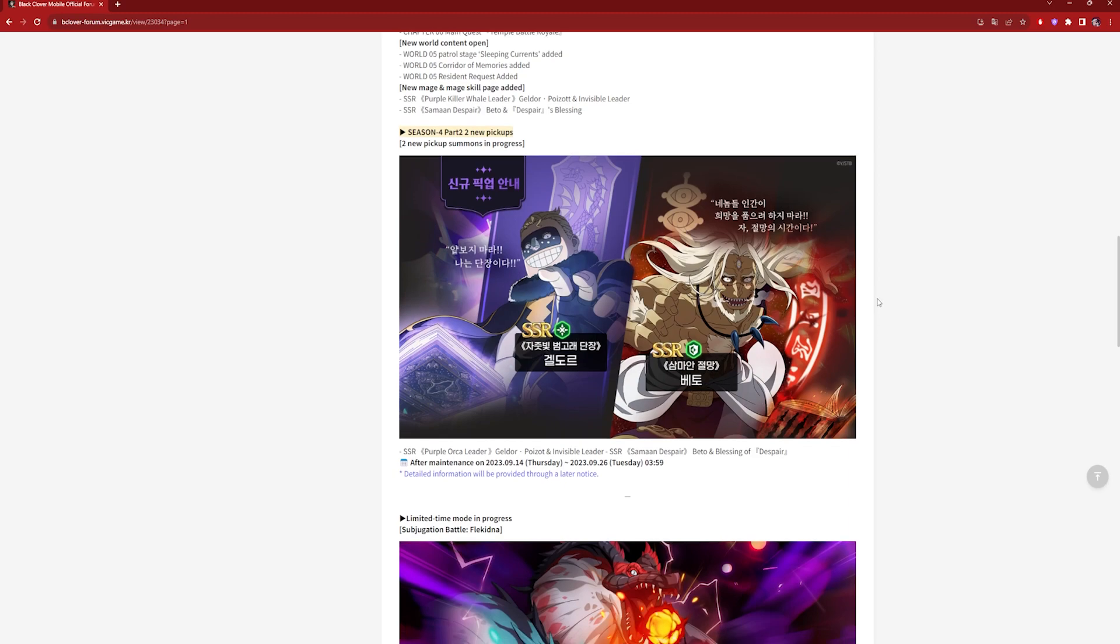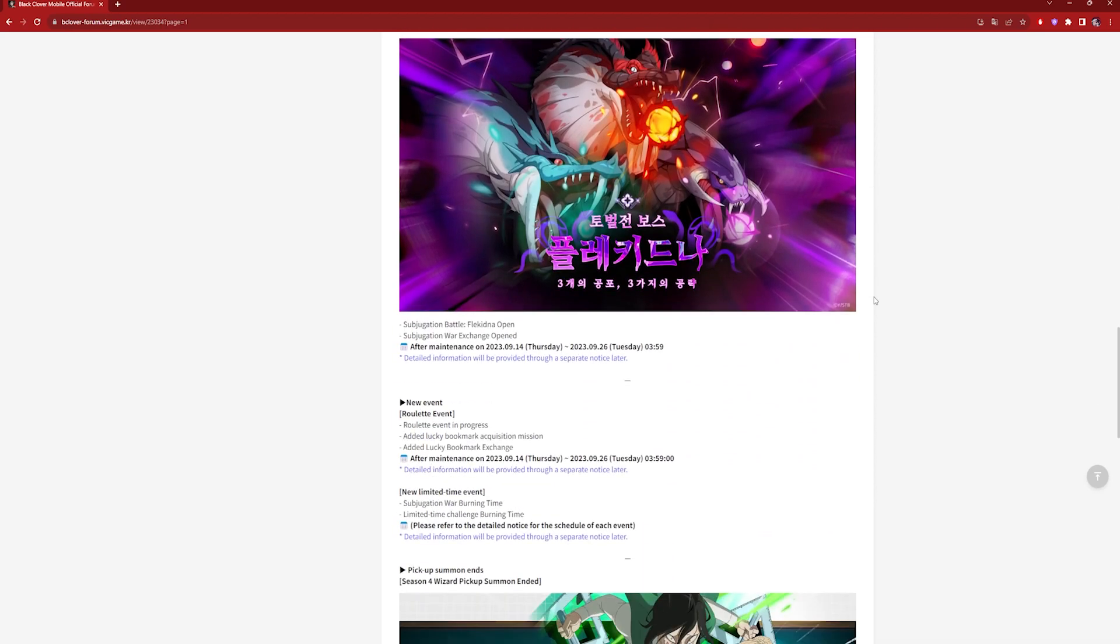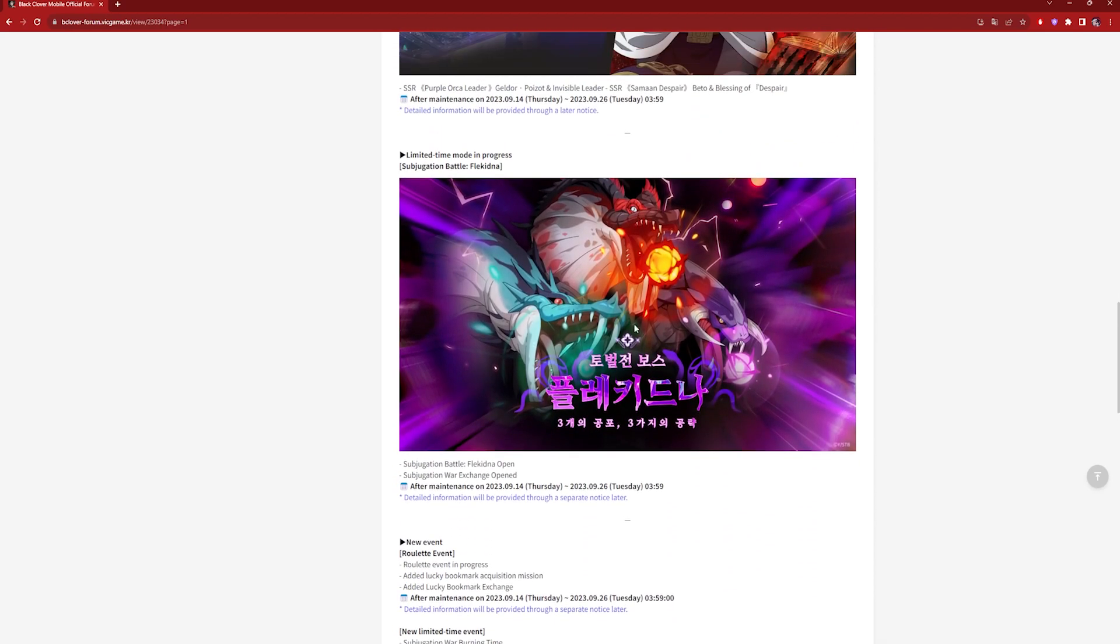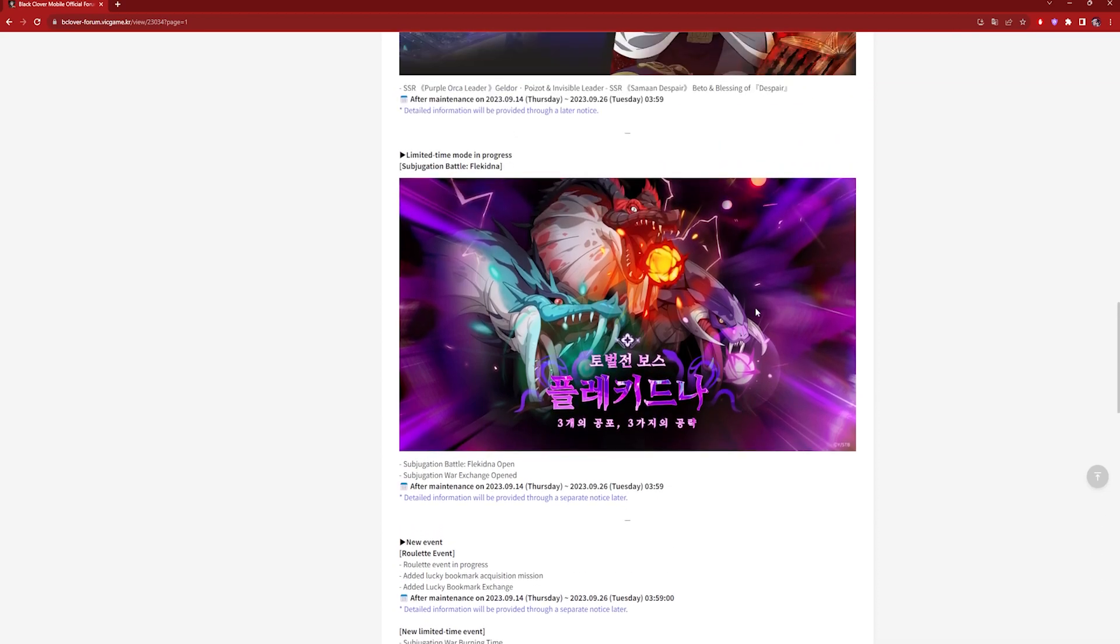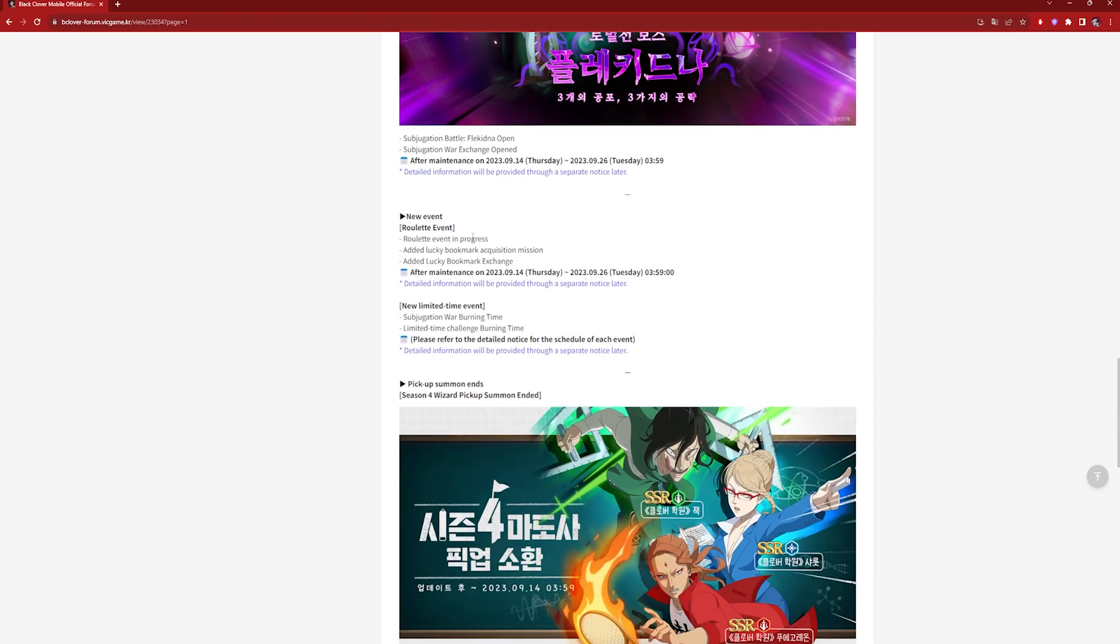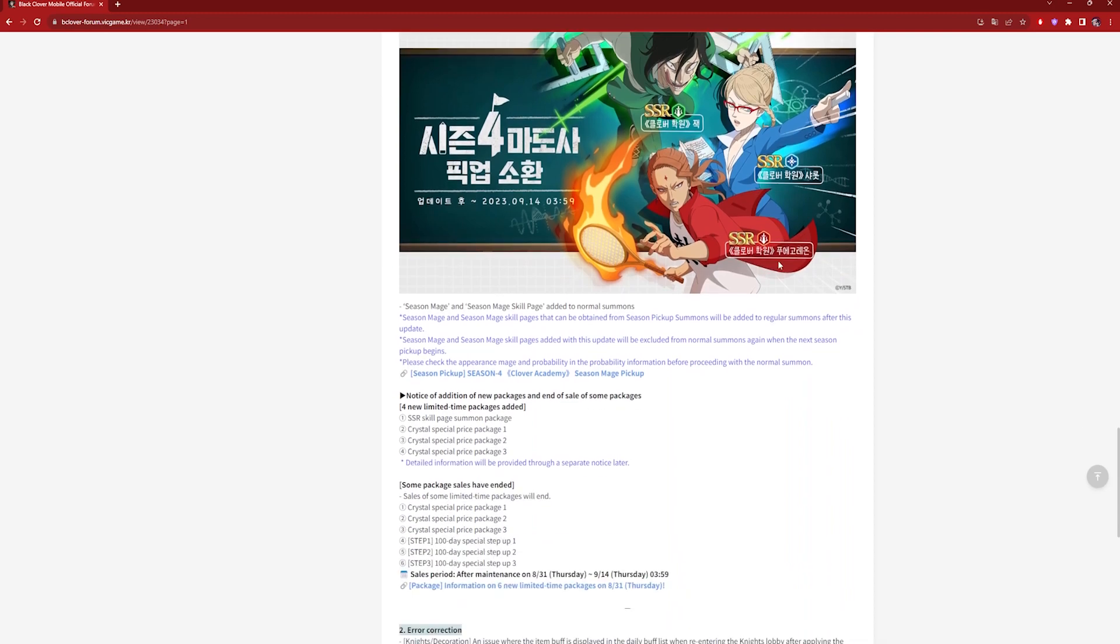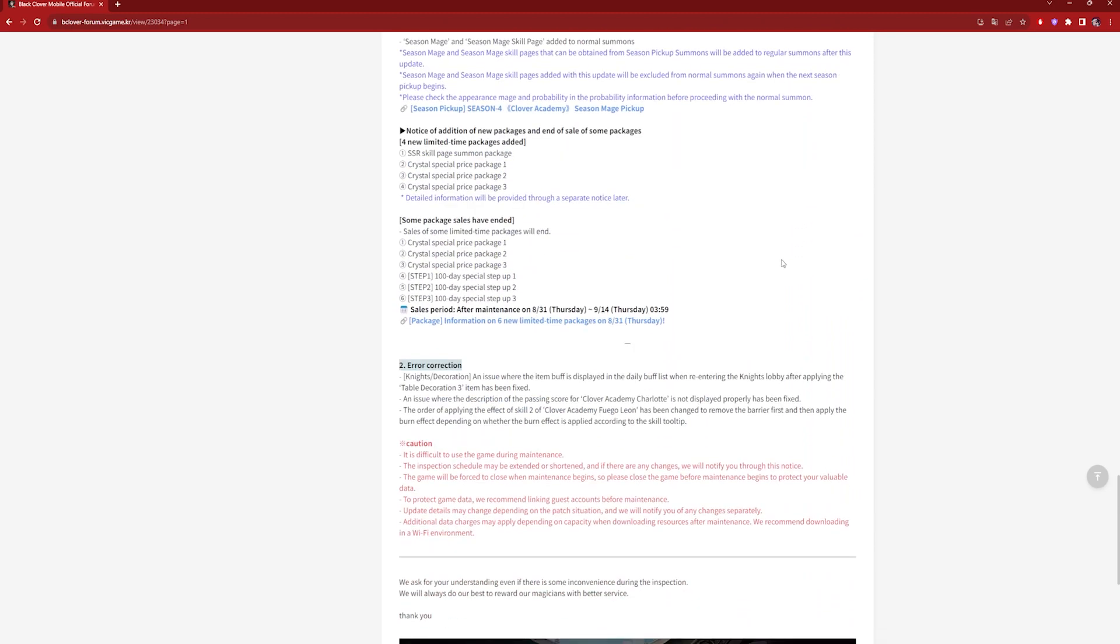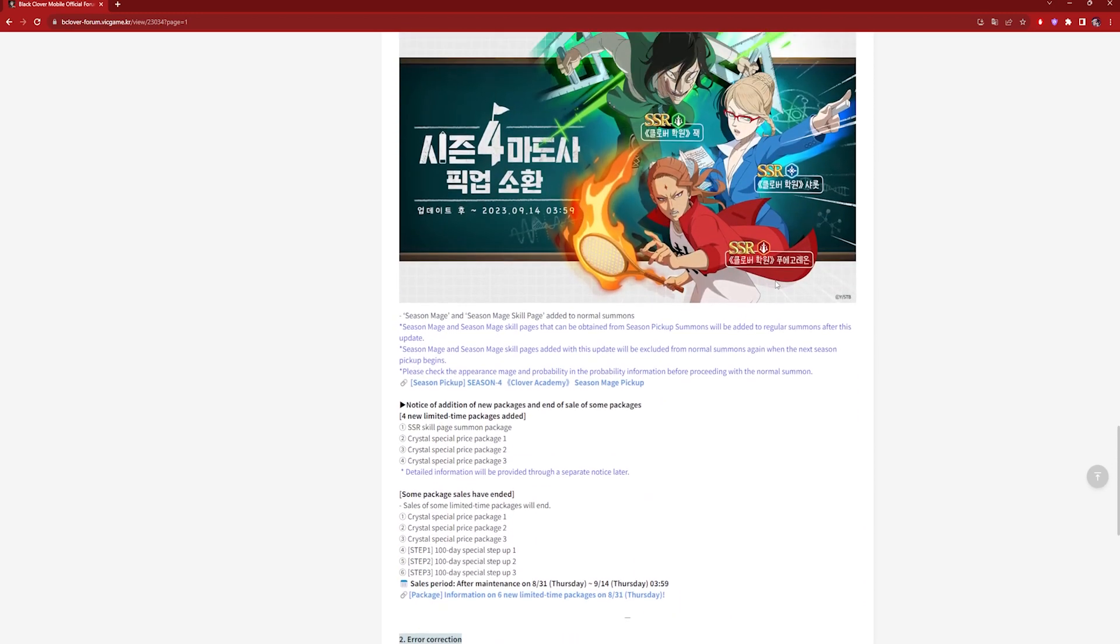We are also getting the Season 3 raid, which is pretty cool for Season 4 content. I do like this raid, it is pretty cool. Roulette events, very nice. And then that is pretty much it. Lowkey they don't really have anything else, but it's just a Chapter 6 update.